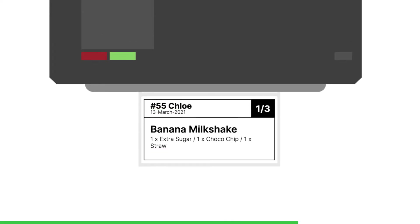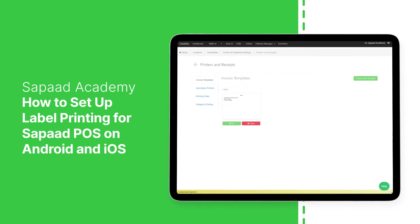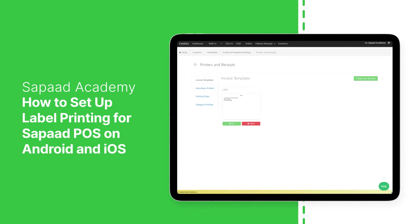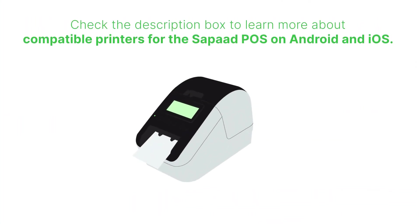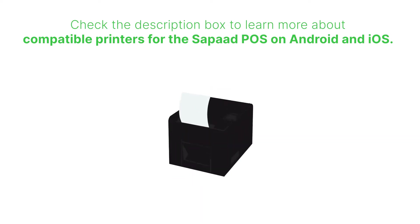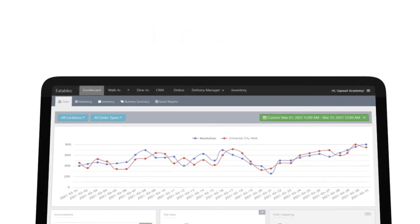In this video, we'll set up label printing in SawPod POS on Android and iOS in just a few easy steps. Check the description box to learn more about compatible printers for the SawPod POS on Android and iOS. To set up label printing,